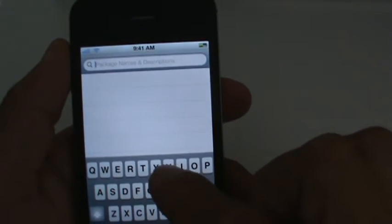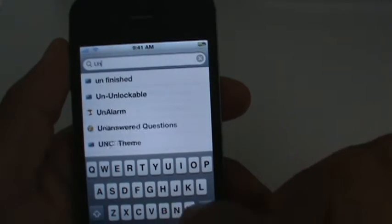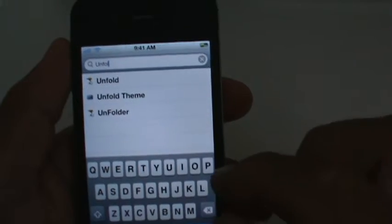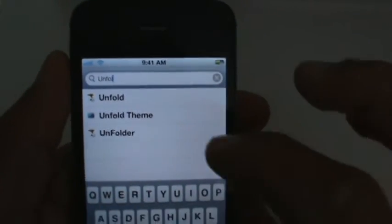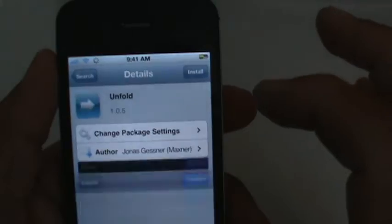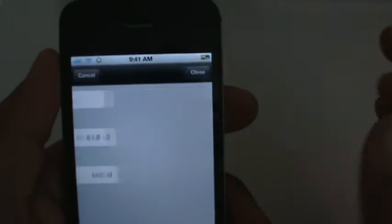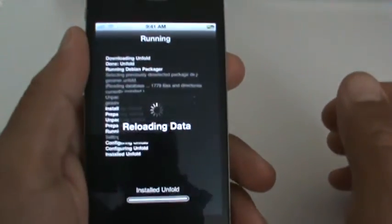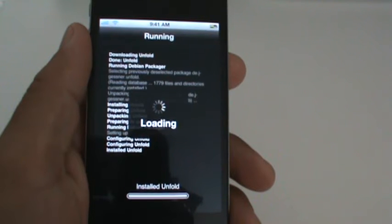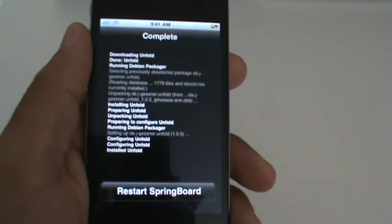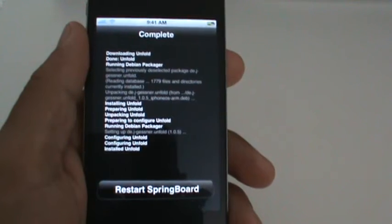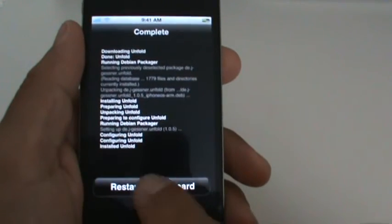So just type in Unfold, there you can see it. Install it, confirm it. Restart Springboard.